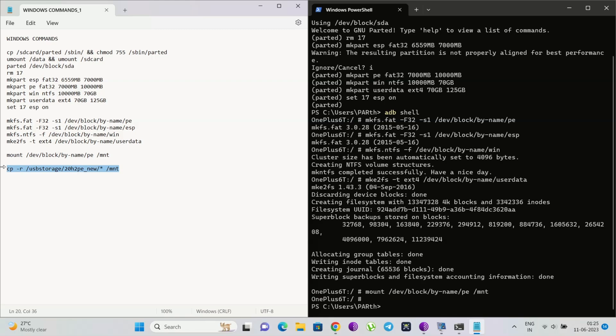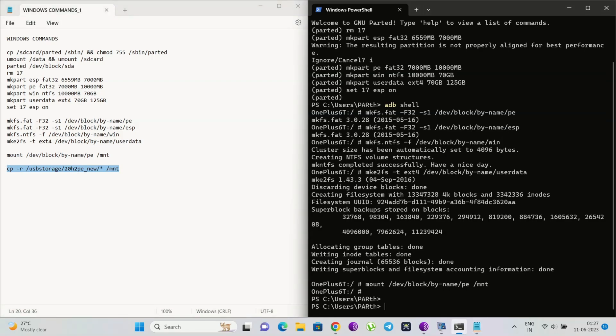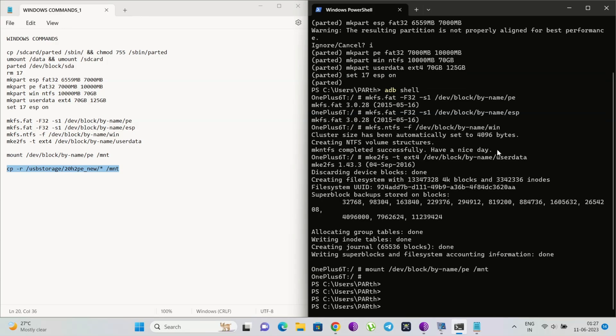After formatting, reboot your phone into an inactive slot. For example, currently in my phone slot B is active and slot A is inactive, so I will boot my phone into slot A. But do not reboot completely into the system — just make slot A the active slot and boot into fastboot mode.